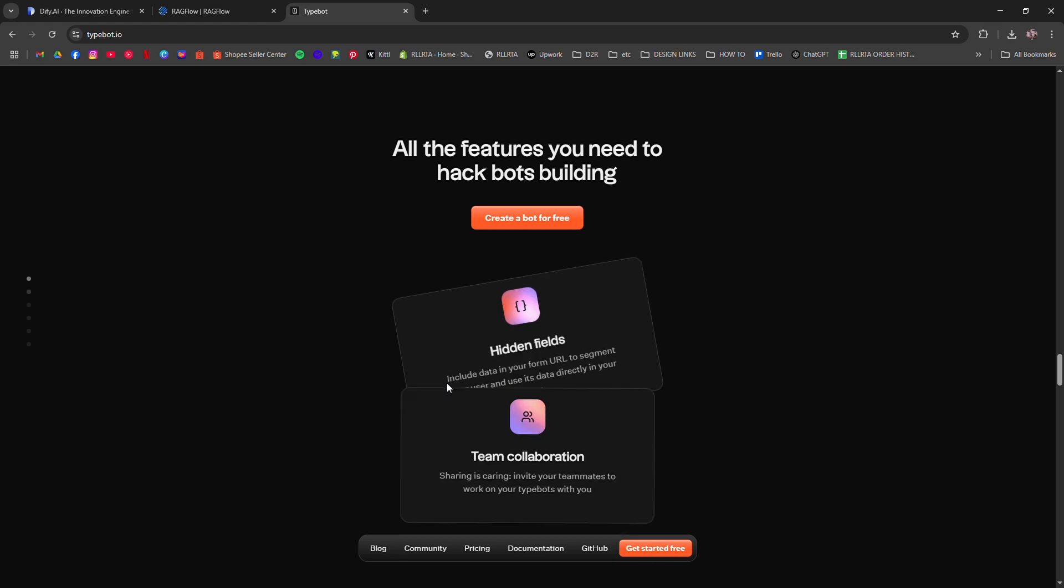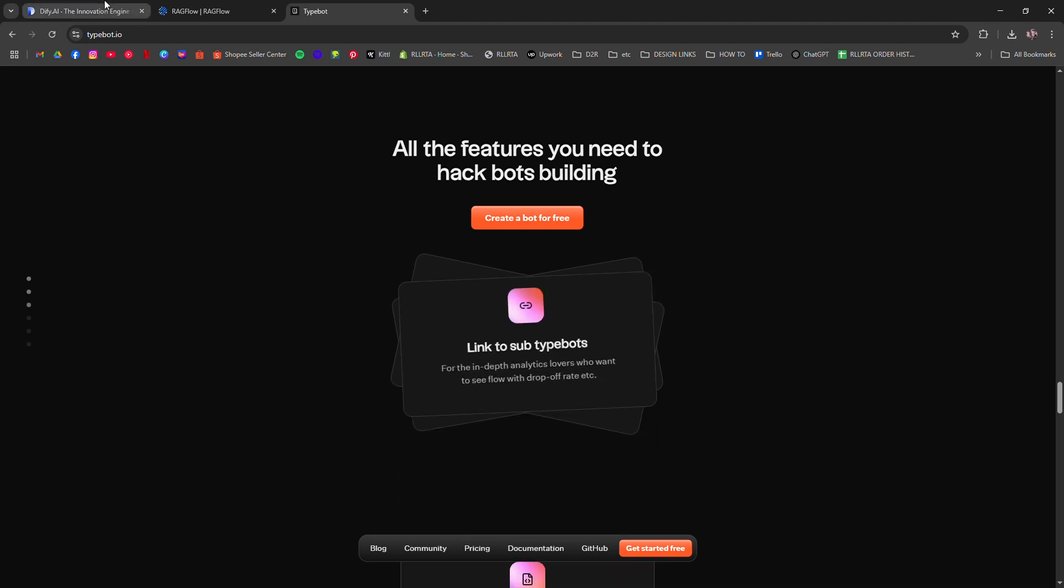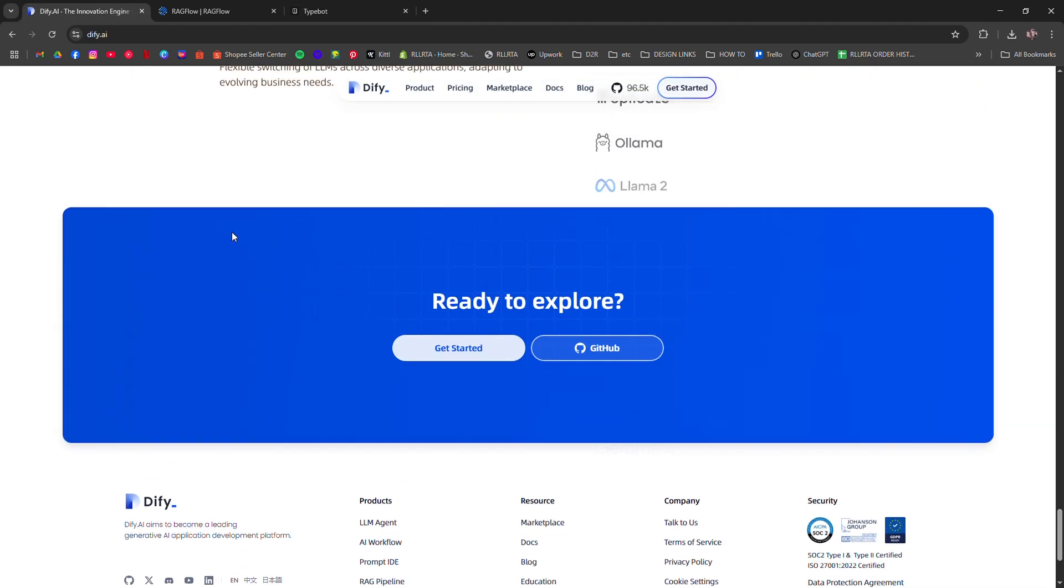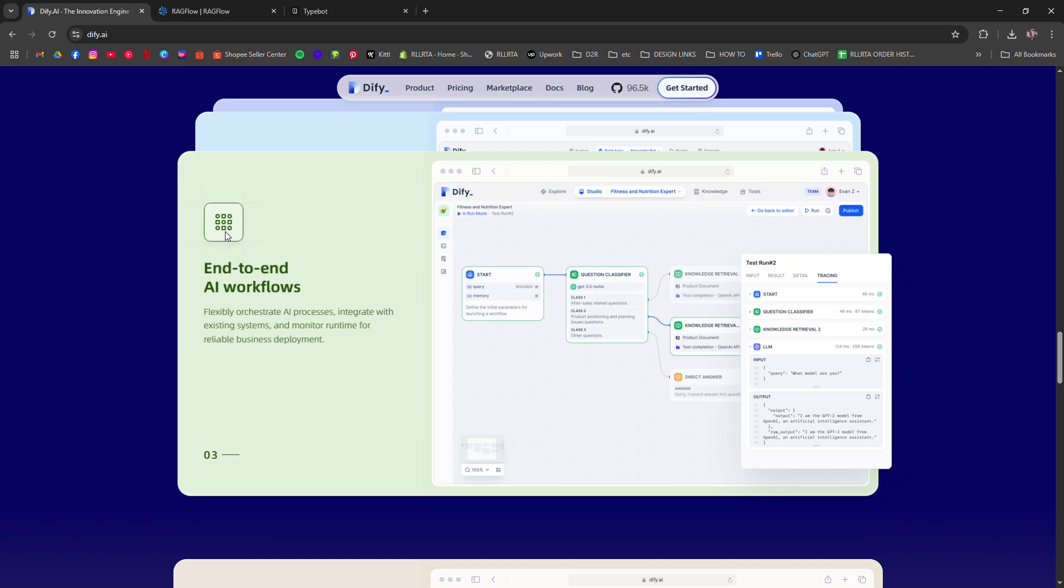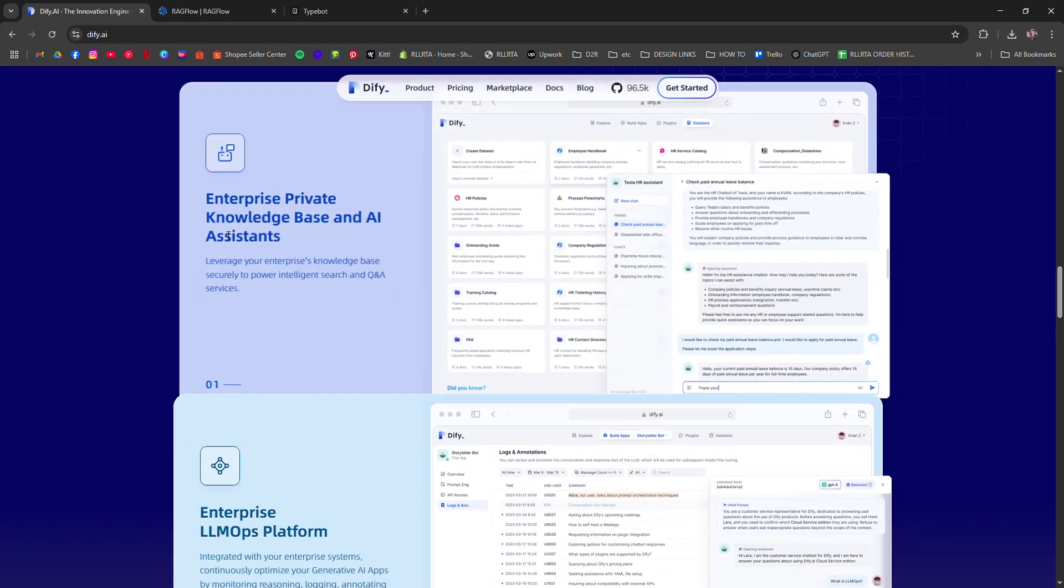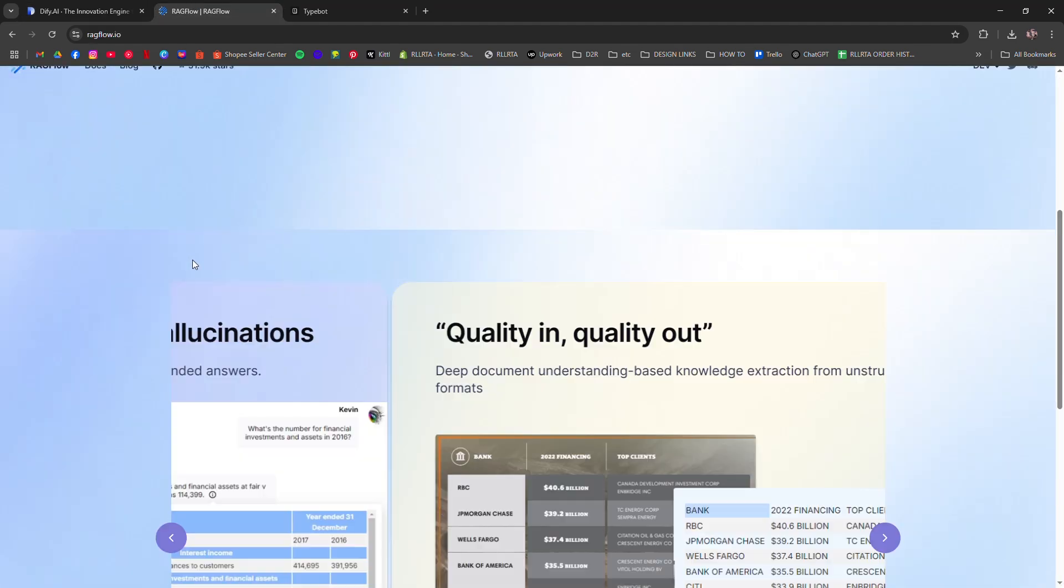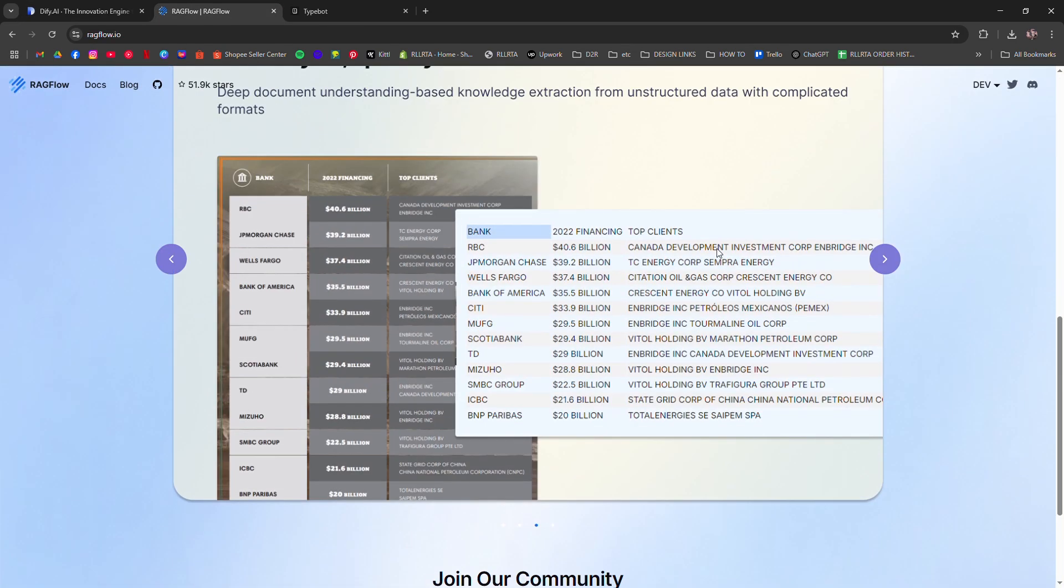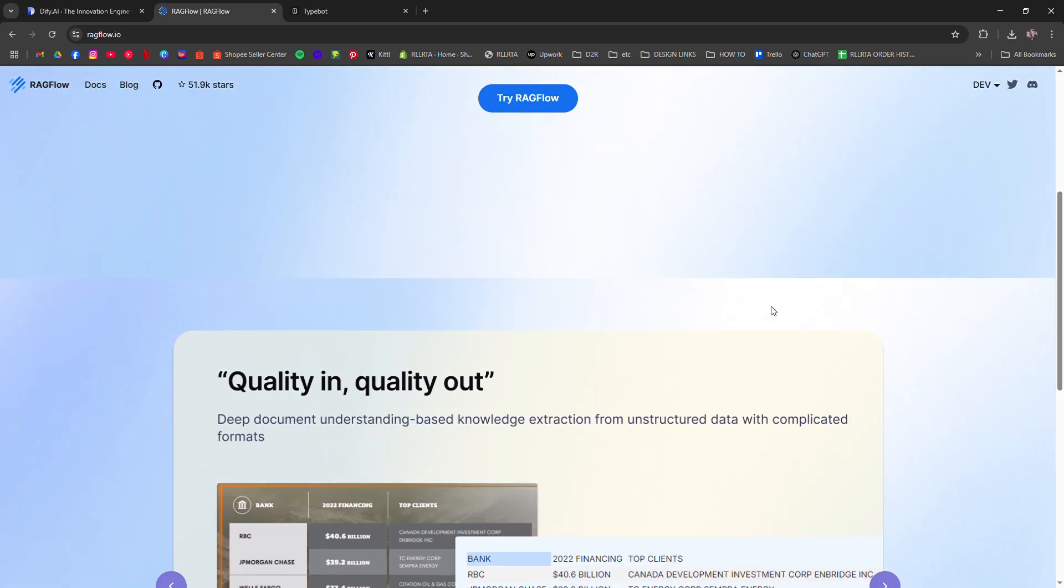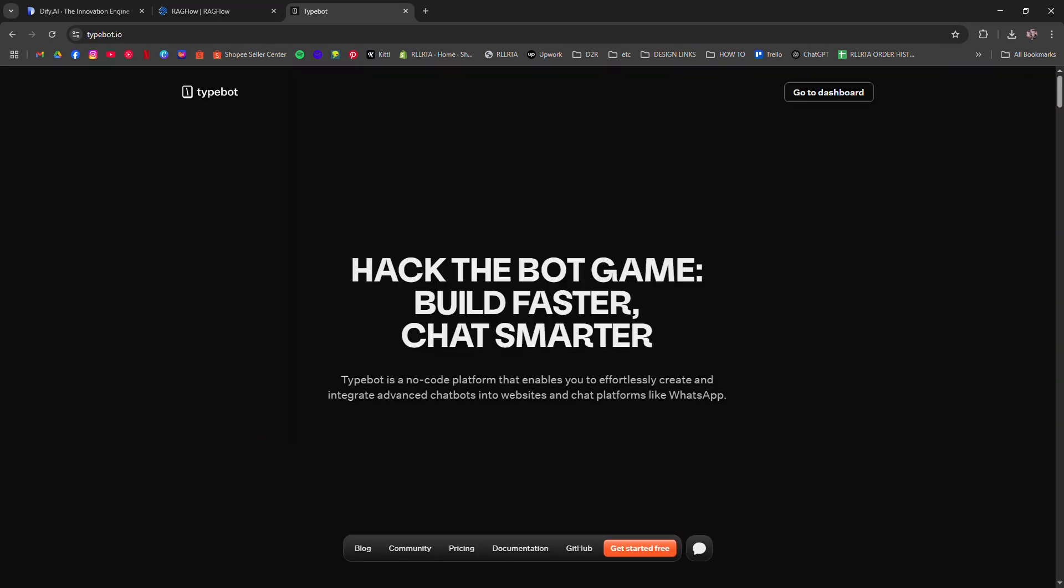So: Defy is best for app-like assistants with logic and memory. Ragflow is best for devs working with RAG and custom knowledge bases. Typebot is best for slick, front-end-first chatbots with GPT integration. Let's look at these.